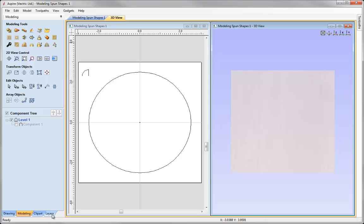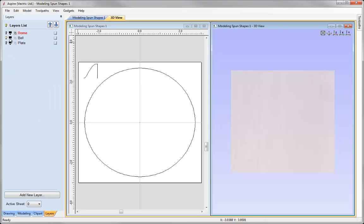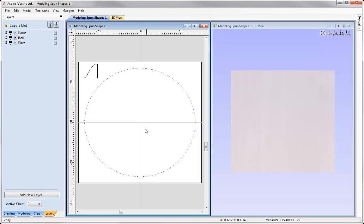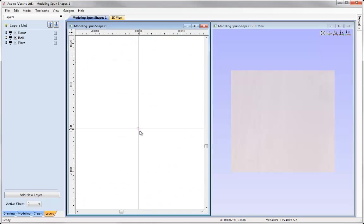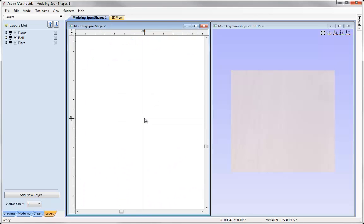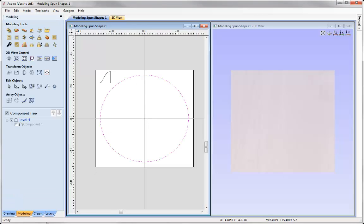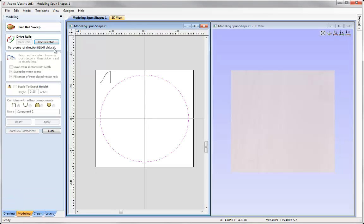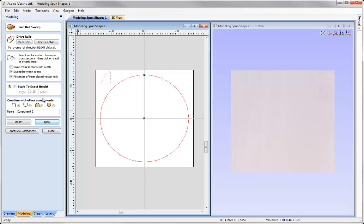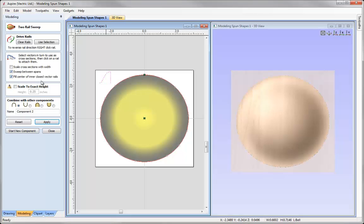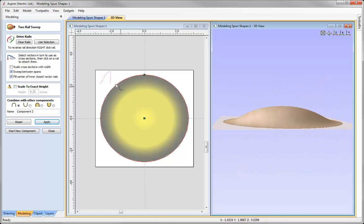So let's go to the layers tab, switch off the dome, switch on the bell layer. So here again I have an outer circle and if I hold down shift to select the inner circle, I've got my two rails. Go to the modelling tab, use the two rail sweep option, say use selection, select my bell cross section, press apply. Make sure fill centre is checked and we can see we've got that bell shape there.